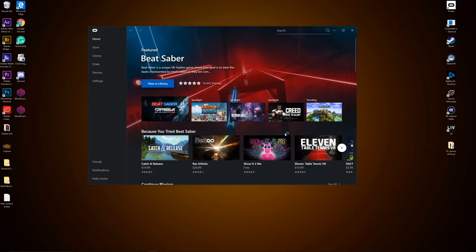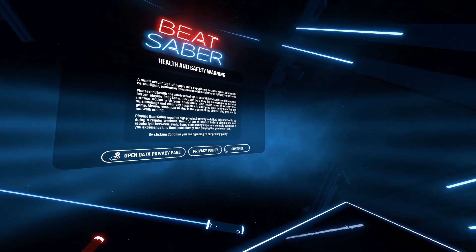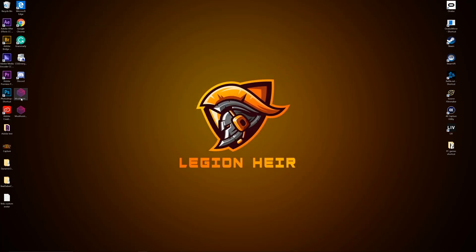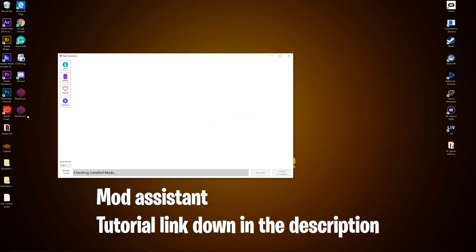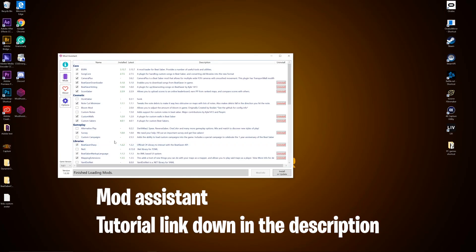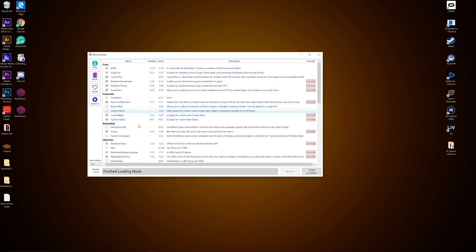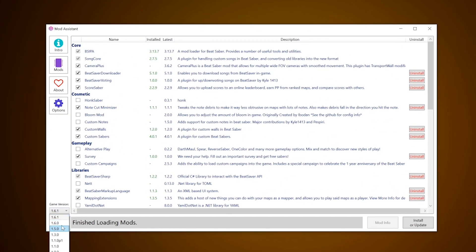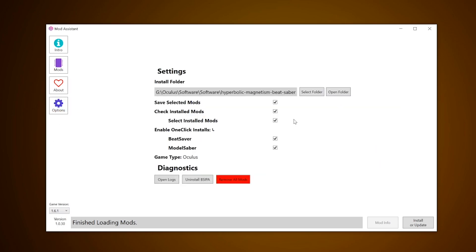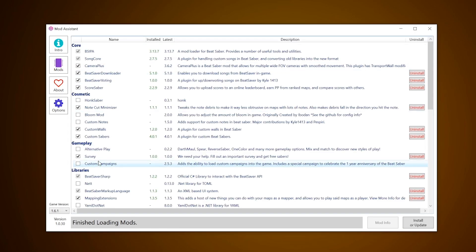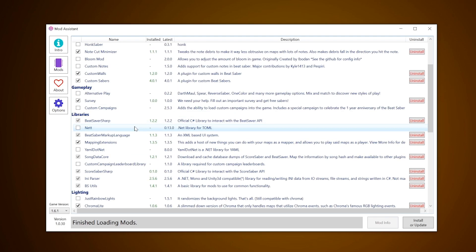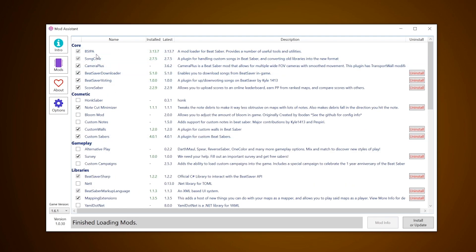The first thing you need is to run Beat Saber once and close out of it if you are just starting to mod. Now open Mod Assistant. I already made a tutorial on how to install and run Mod Assistant, which I will put the link in the description. You open it up, make sure the game version in the bottom left is the most recent. Quickly check that you have everything checkmarked in the options tab. Go to the mods tab. Essential mods have already been pre-checked and everything else you have the option to checkmark — in this case Camera Plus. Then click install or update.